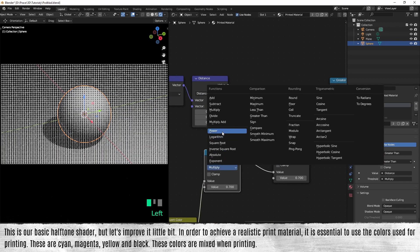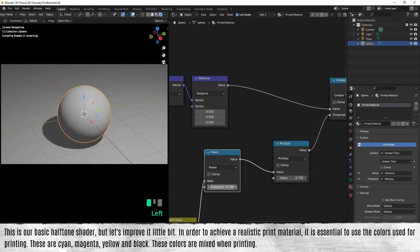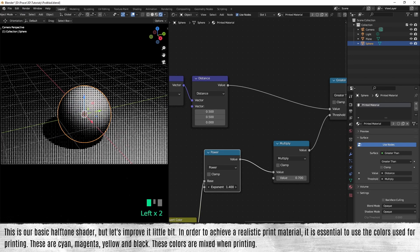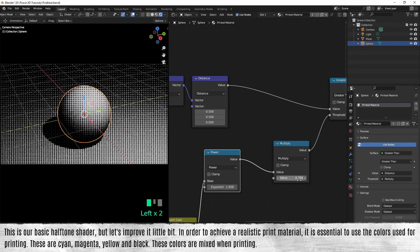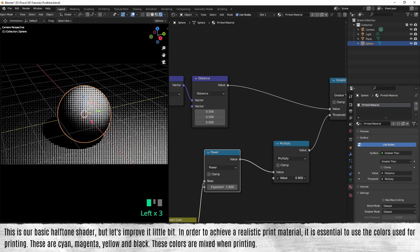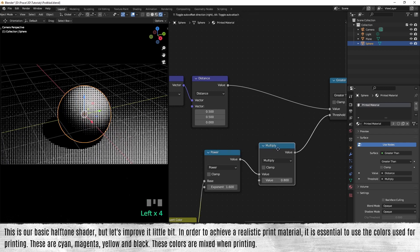In order to achieve a realistic print material, it's essential to use the colors used for printing. These are cyan, magenta, yellow, and black. These colors are mixed when printing.